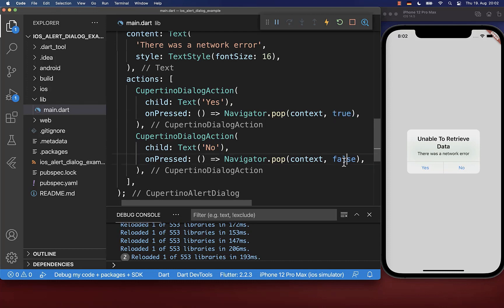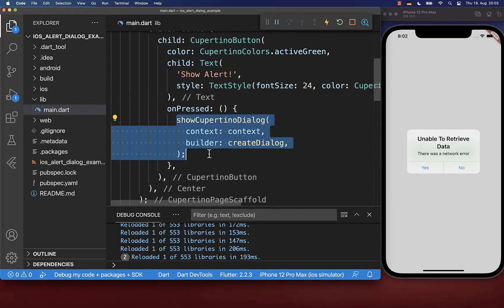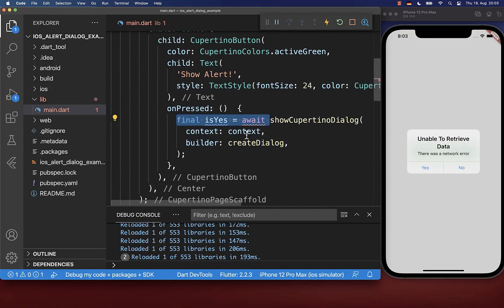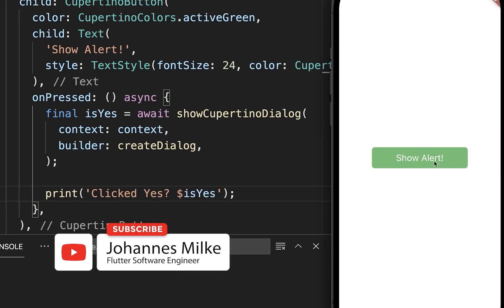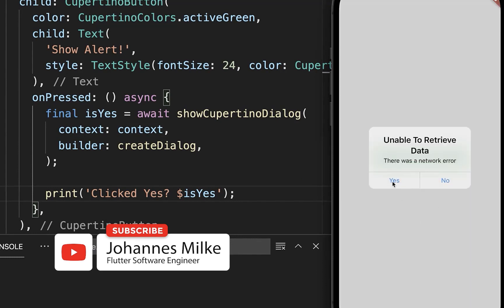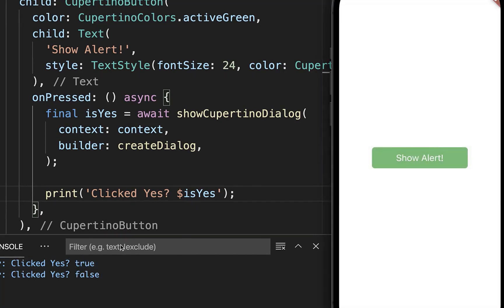This value that we have put inside, we can simply await at the top where we show our dialog. You can await this method and then you get this boolean field back, which I want to print to the console. Make sure to click on hot restart and then you can show your dialog again. If I click on yes, then it prints true to the console, and if I click on no, then it prints false to the console.